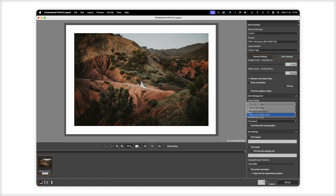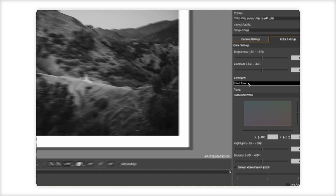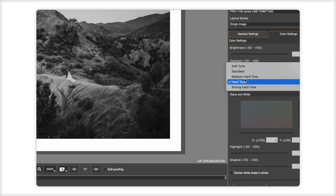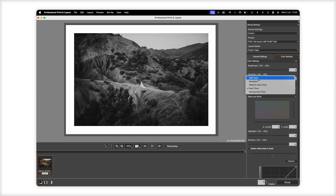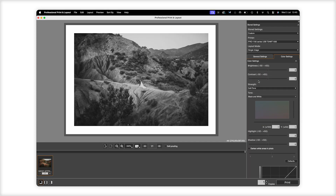It also has a handy black and white photo mode that produces natural monochrome images, even from colour files. You can also add text and watermarks.